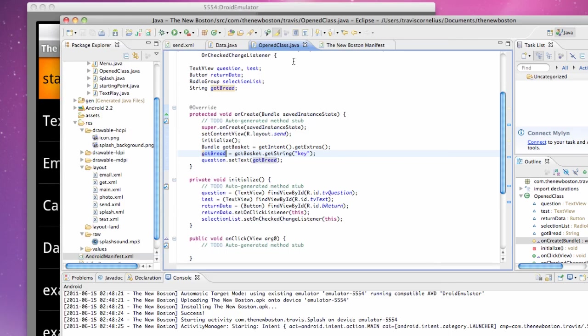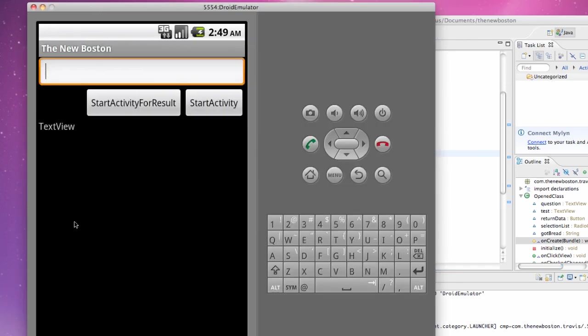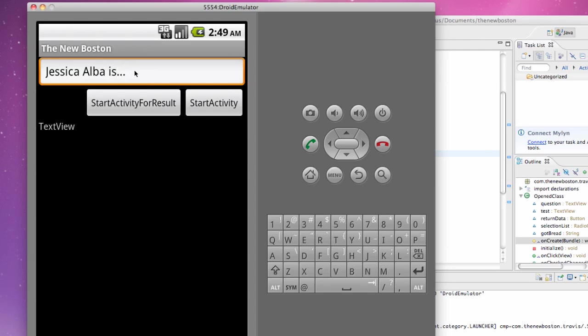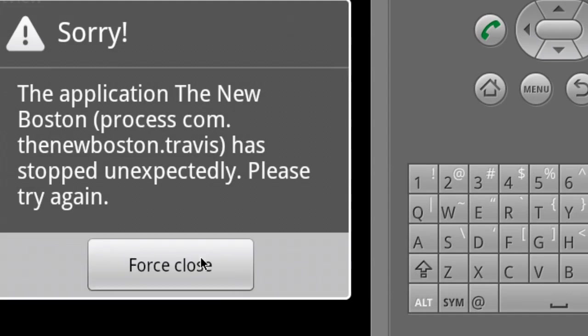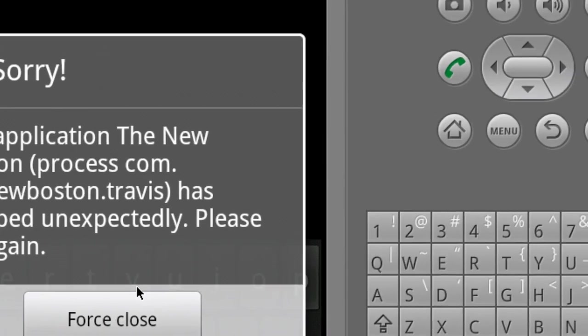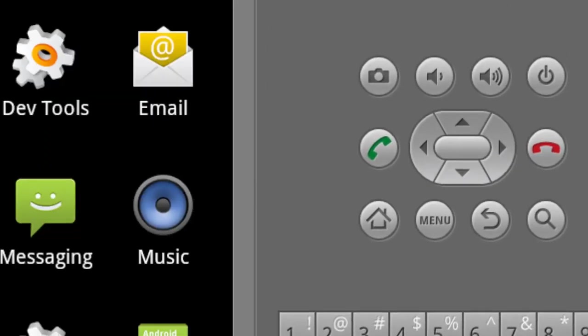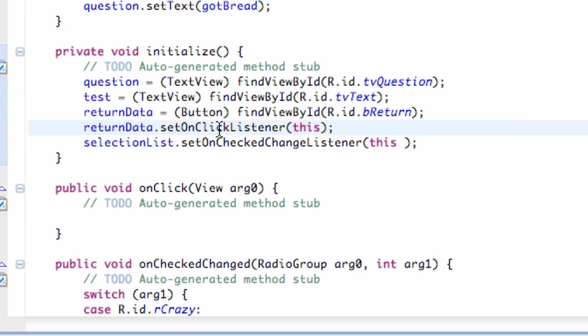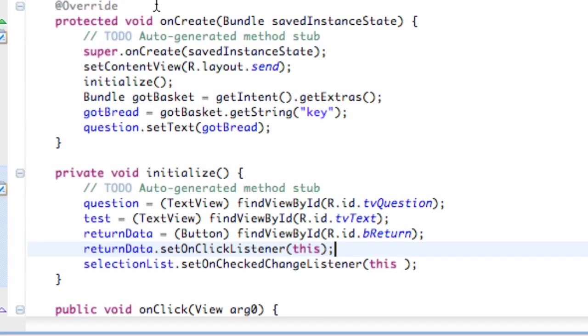Let's check out and make sure it works. You have to define this open class within the manifest as well. We're going to hit data and say Jessica Alba is... and then start activity. We're going to get an error. Of course Jessica Alba would crash my application here. Let's see what's up real quick. This open class is having the problem here.